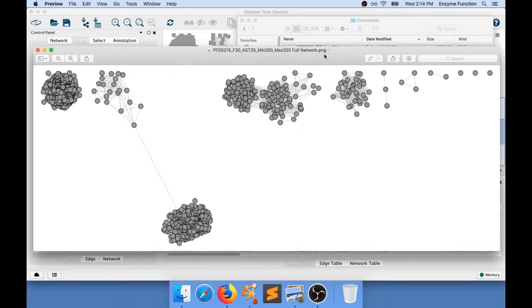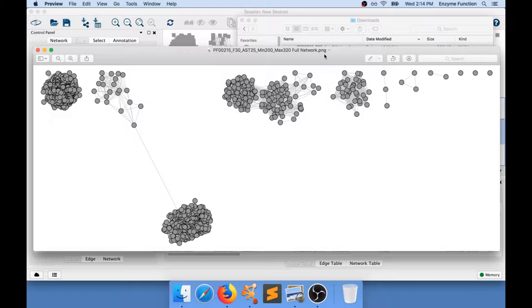I have here an image of a protein sequence similarity network that I've been working with in Cytoscape. You can see that I do not have any color applied to it, and I would like to apply specific colors for specific nodes.